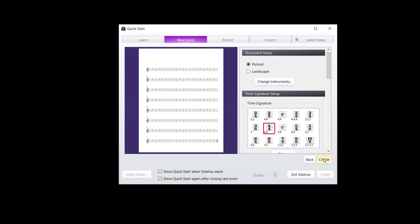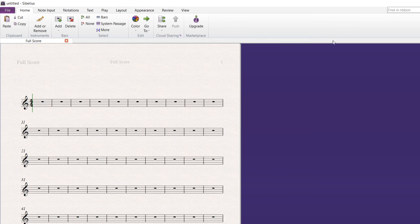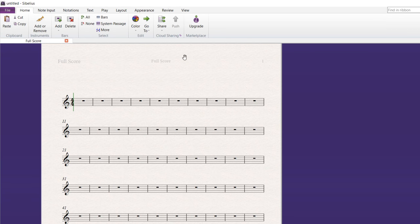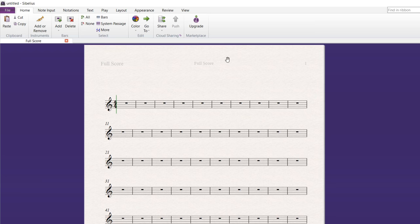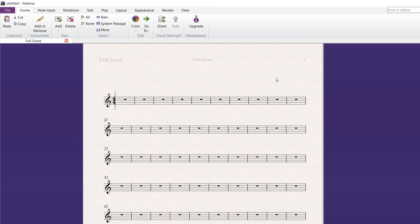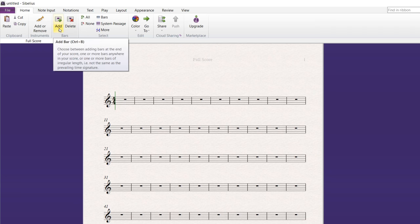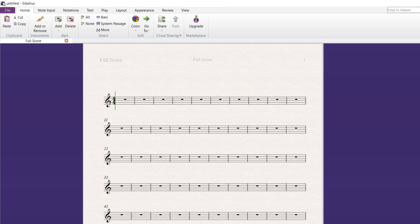And then when I hit create here, this comes up. Okay. And here I am. And I like to move the score to more of the center of the screen here. And there's a few things. You can add bars, you can delete bars, and so on. So you want to familiarize yourself with this menu.